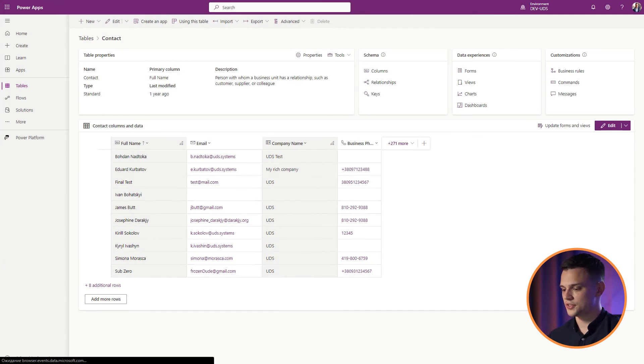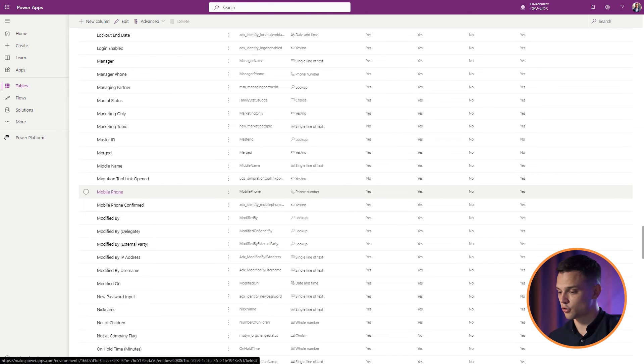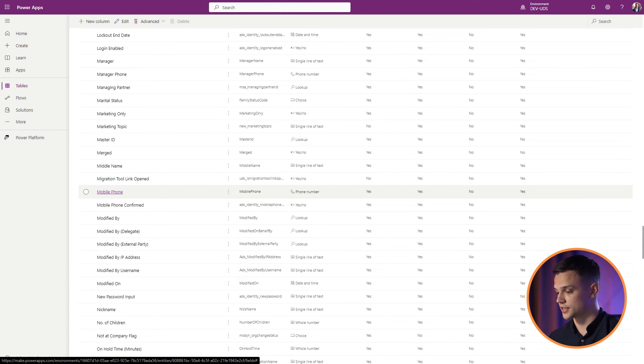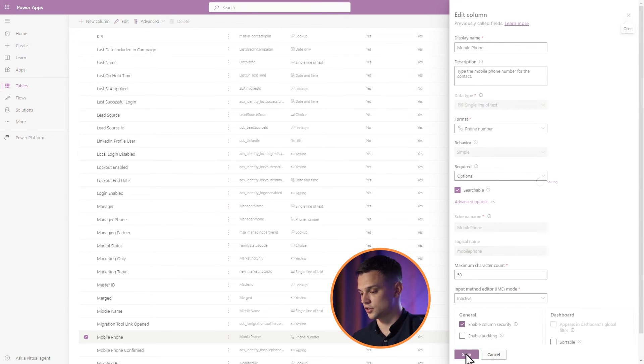If you have already turned off audits for the table, you can also disable audits for specific fields within the table. Here is how you can do it: Repeat steps 1, 2, 3 from the previous block. Under Schema - Select Columns. Select the column you want to disable for auditing. For example, select the Mobile Phone column. Check the Enable Auditing checkbox. Save your changes.